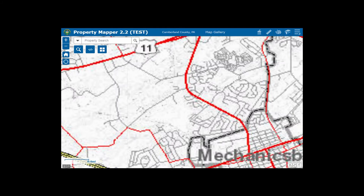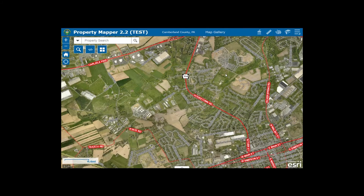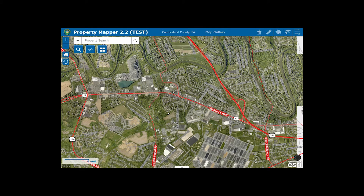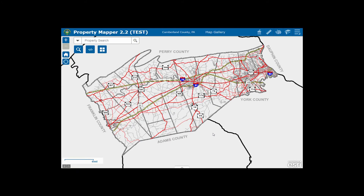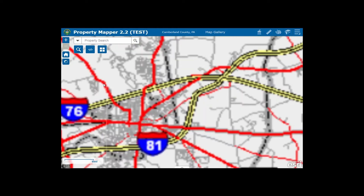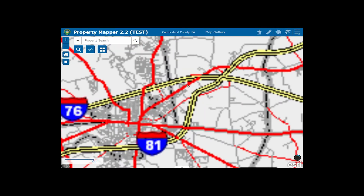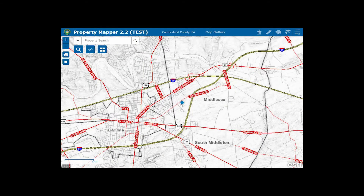Now that you can zoom in and pan around, you're ready to explore Cumberland County. A new feature which can be a great tool on mobile devices is Locate Me. Simply click on the blue button on the bottom left and it will pinpoint your location in Cumberland County with a blue dot.